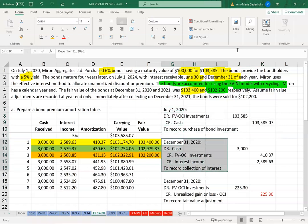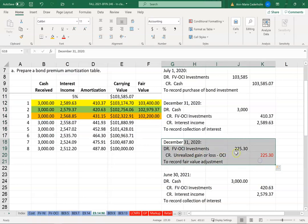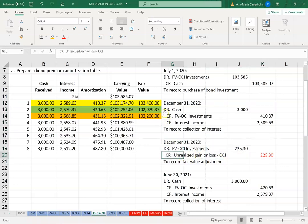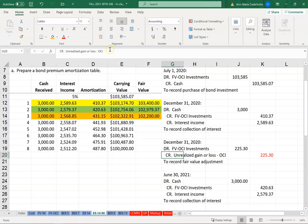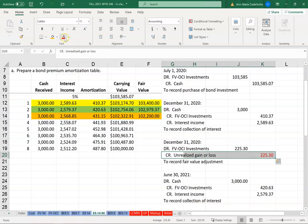Here's where it's different: this unrealized gain or loss to value it to the fair value is actually going to not go through OCI. I just have to take that off, so it's going to go through net income. That's one change.